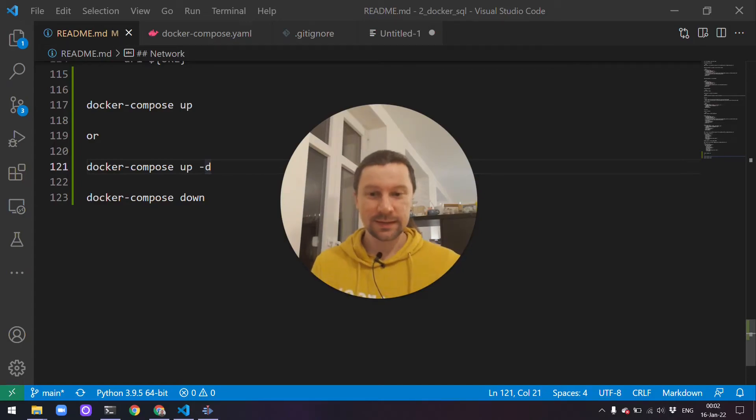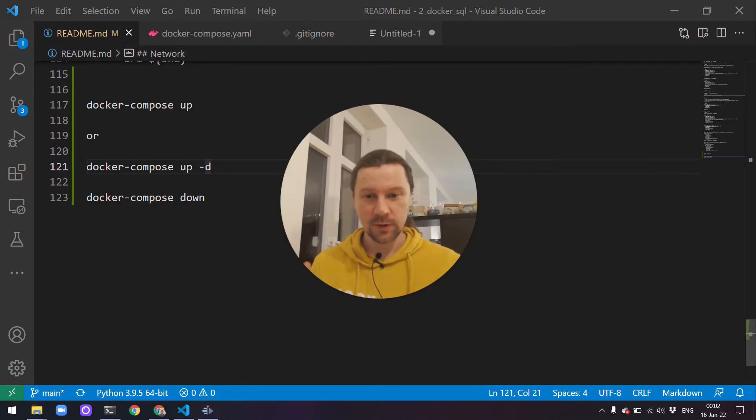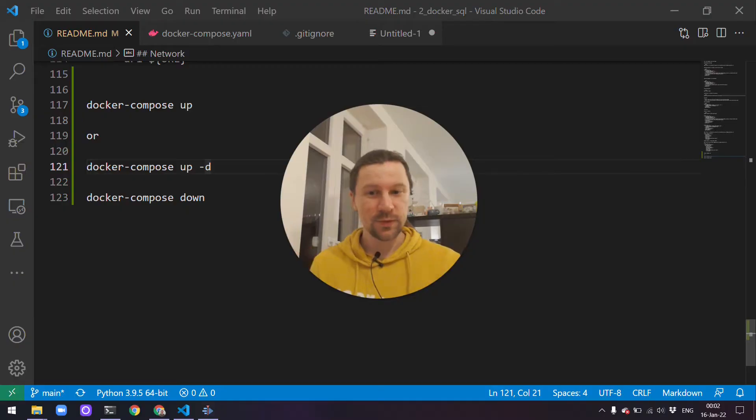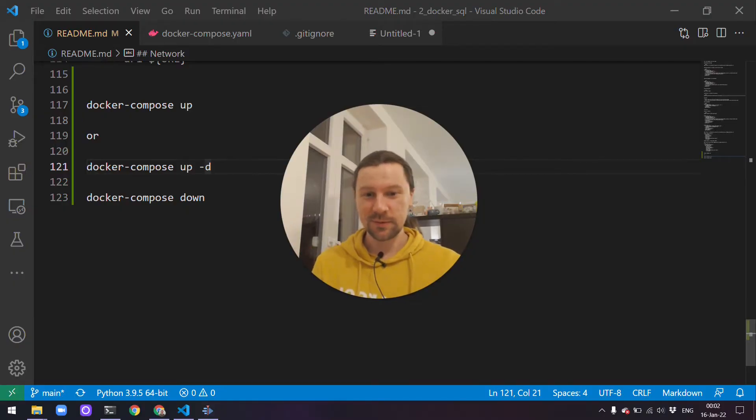Hello everyone! This is the latest video of the series on Docker and SQL, and in this video we'll finally do some SQL.